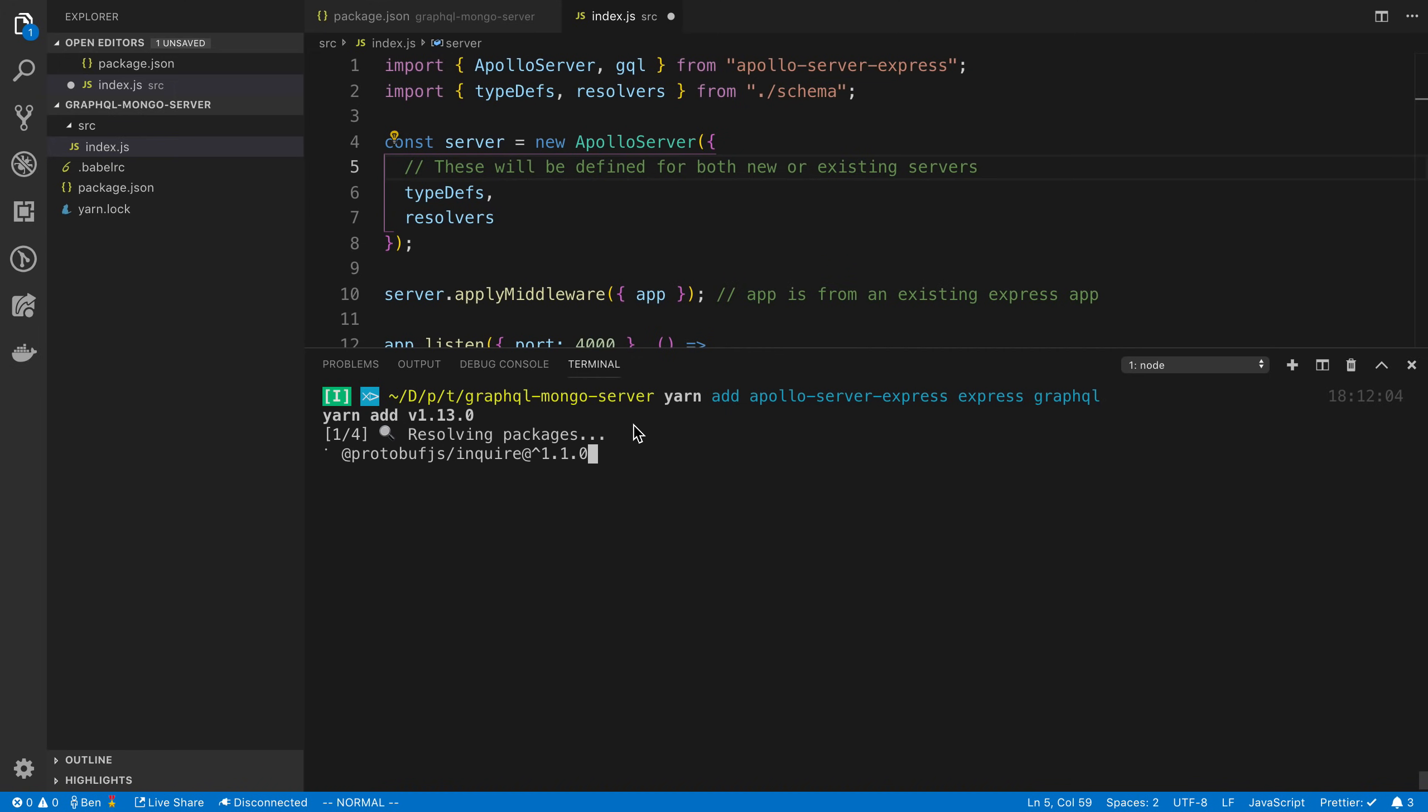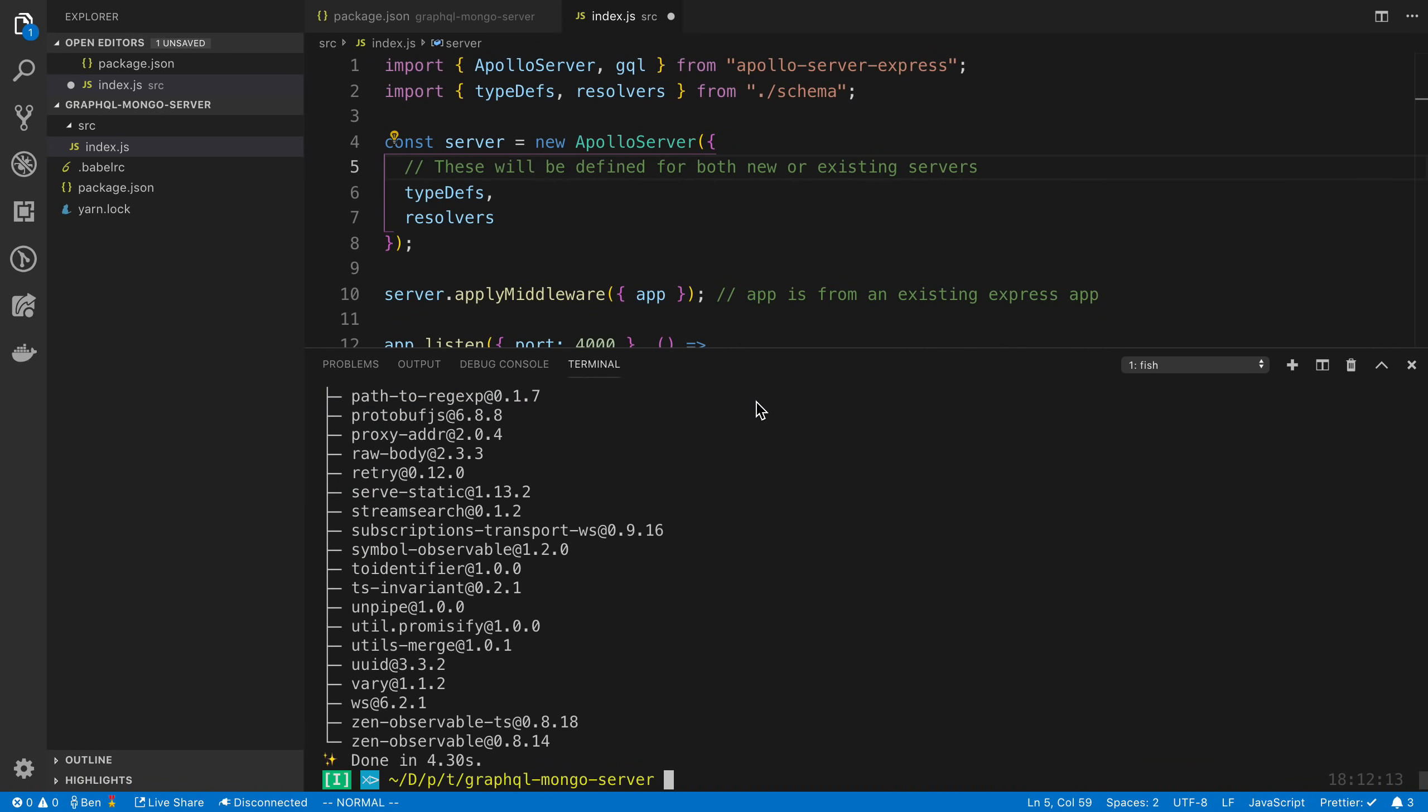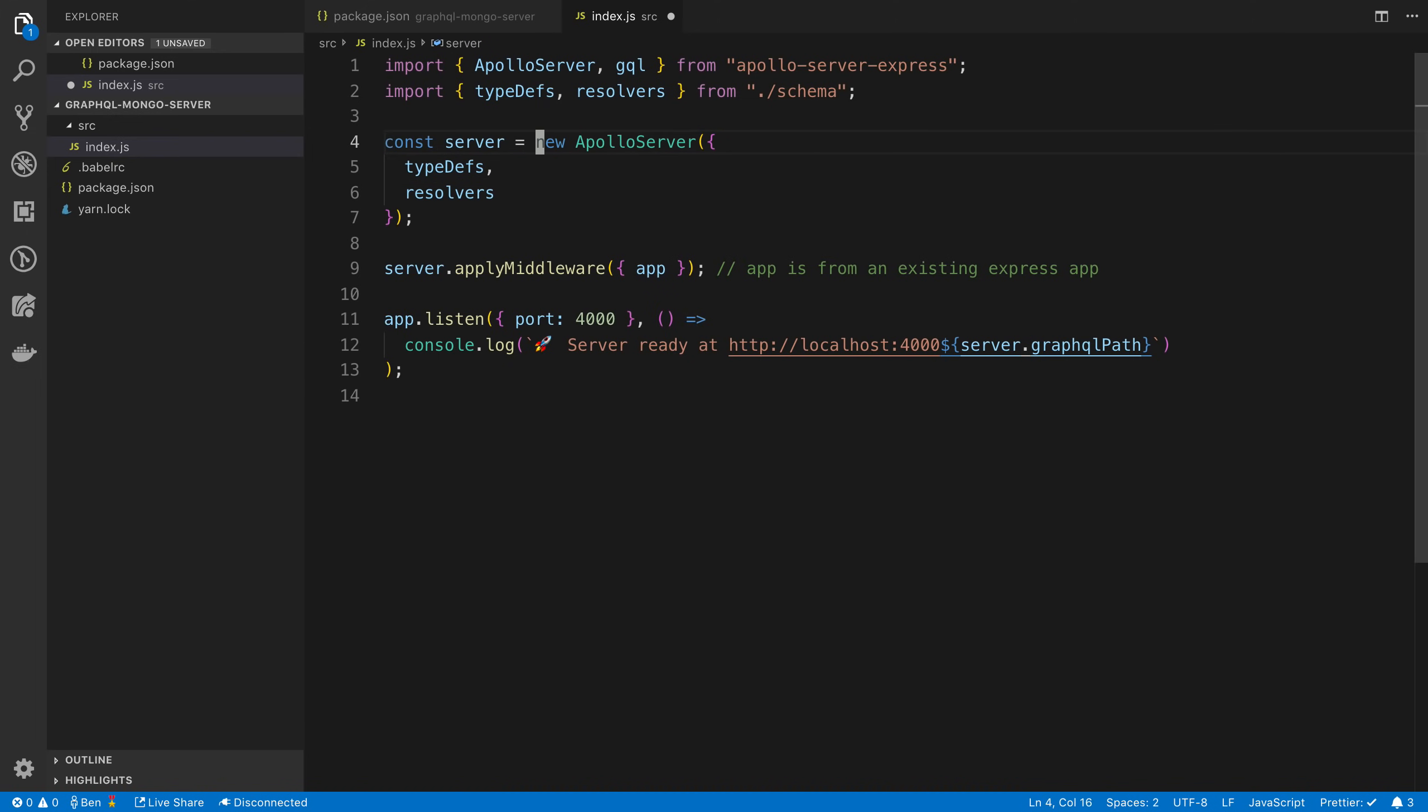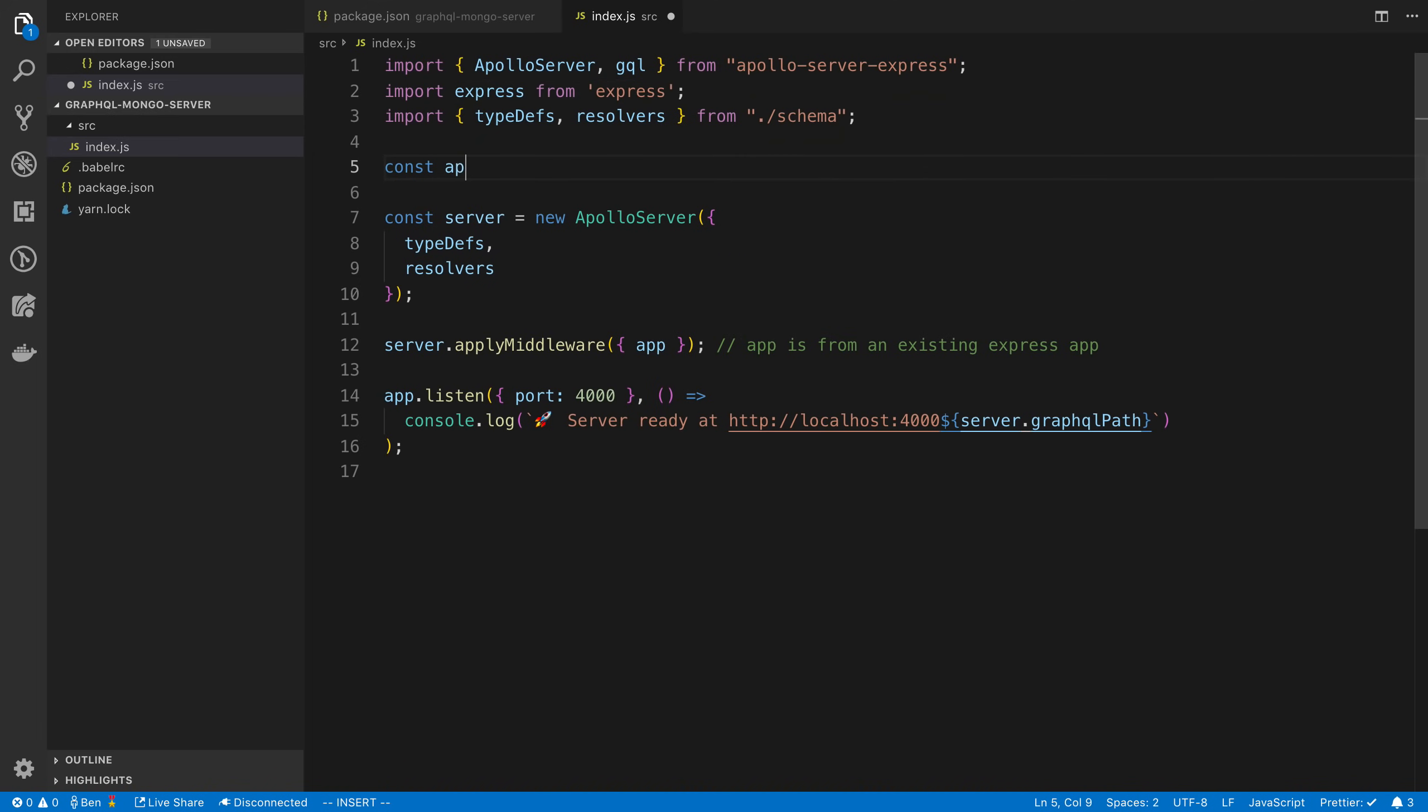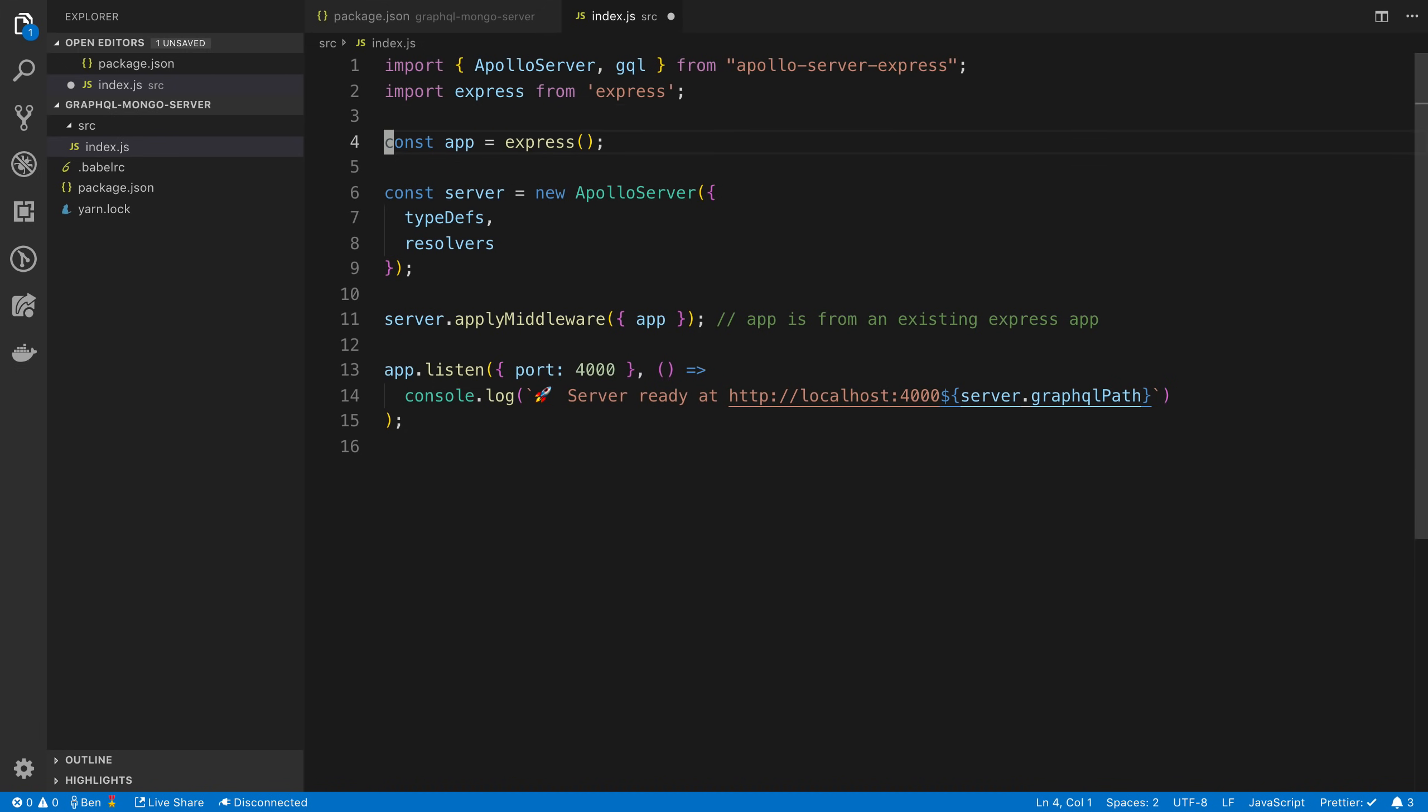You'll notice we did not install these as dev dependencies because these are our main core logic components, not development tooling like Babel. Here we're creating an instance of Apollo server. We also need to create an instance of Express. I'm going to start by importing it and create an instance of Express called app. Then we're creating an instance of Apollo server.